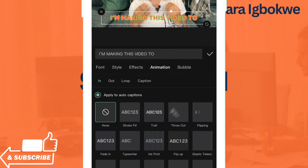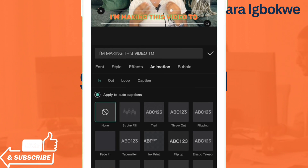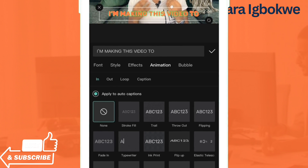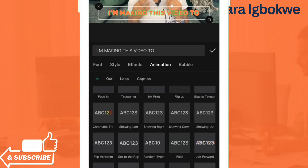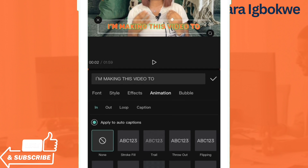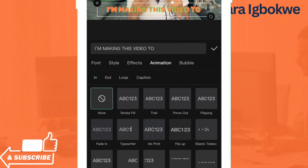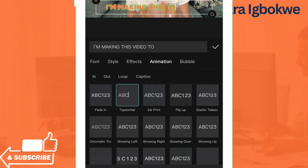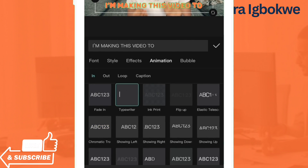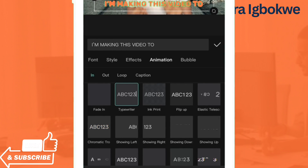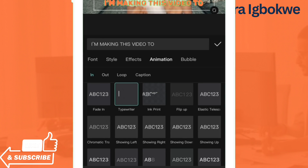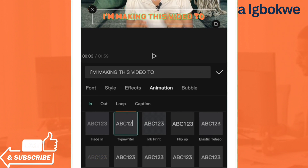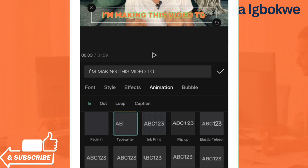The next place to go is Animation. You can decide to animate your caption — how it comes in and how it goes out. There are different animations available here, and you can choose any one you want. For example, you can choose one that makes the caption come in a particular way.